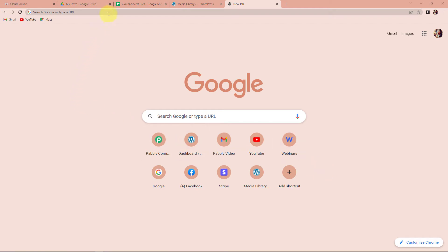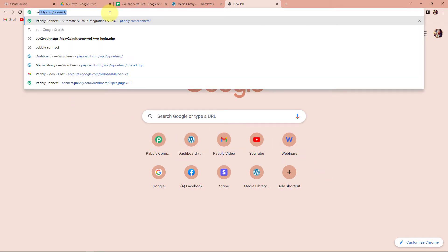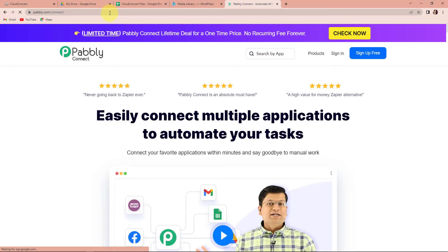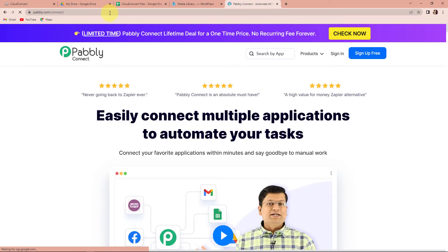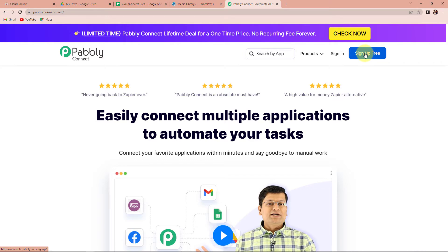To begin with the process, we are first going to type the URL pabbly.com/connect. As we do that, it has taken us to the landing page of the software. Here on the right-hand side, you can see two options: Sign In and Sign Up for Free. If you are an existing user, simply sign in. If you are a new user, then you will have to sign up, and it is absolutely free — won't take more than two minutes. At the time of account creation, you will get 100 free tasks. Since I already have an account, I am going to click on Sign In.